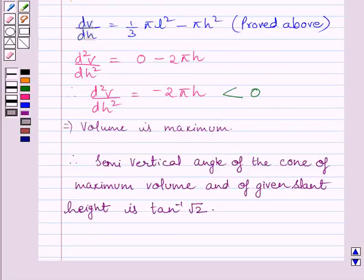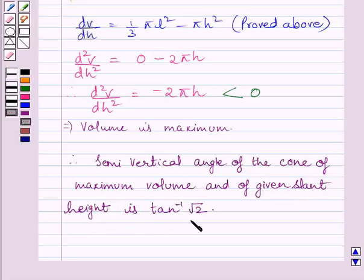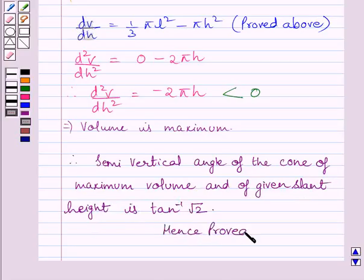So we get that the semi-vertical angle of the cone of maximum volume and of given slant height is tan⁻¹(√2). Hence proved. This completes the session — hope you understood. Take care and have a nice day.